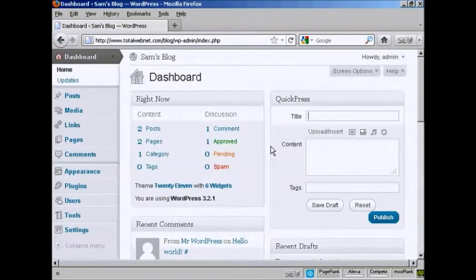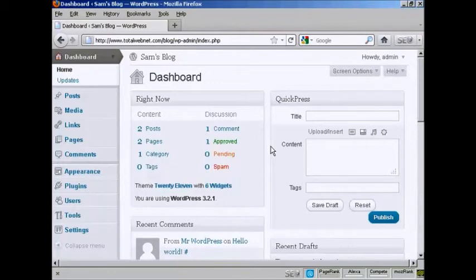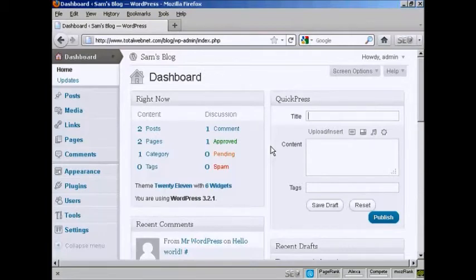Another way of adding a post to your blog is by using the QuickPress window that you see here. This is best if you just want to put a few lines into your blog and there's nothing too complicated you're going to put in. Very simple to do.